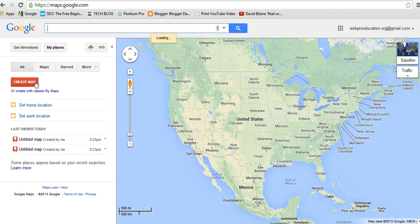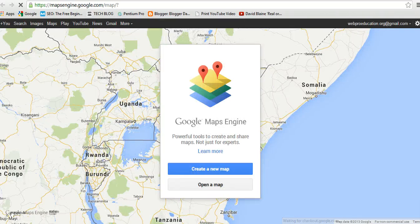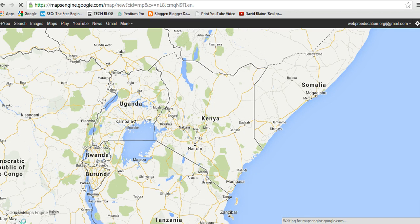Then under My Places there's a red button called Create Map. I'll click on that — it's going to open a new tab. In the new tab there is going to be a pop-up, and I'll choose the Create New Map button. Then it will open the new interface for creating a new map.